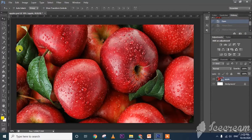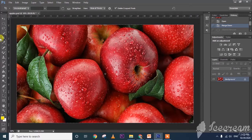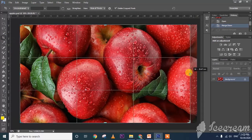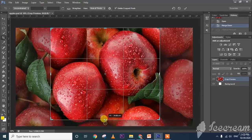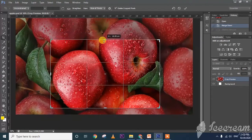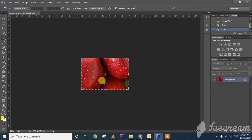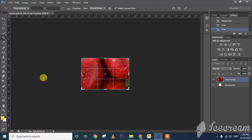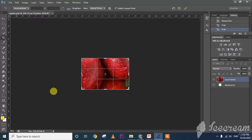Next topic is cropping an image. See there is a cropping tool here. I will now remove the unwanted area — I need only this much part. That portion gets selected and that is called cropping the image. The shortcut key is C. This is the cropping tool.